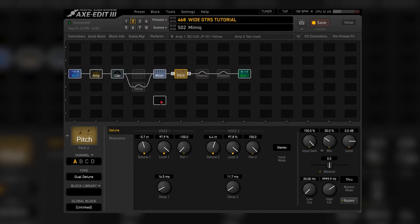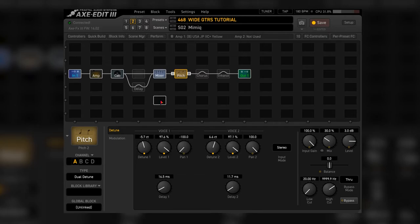This method is, to be honest, not my favorite because it sounds like it's adding some almost room-like reverb without getting the guitar wide. I also need my pitch block for other stuff in the FM3, that's why I avoid using this one.